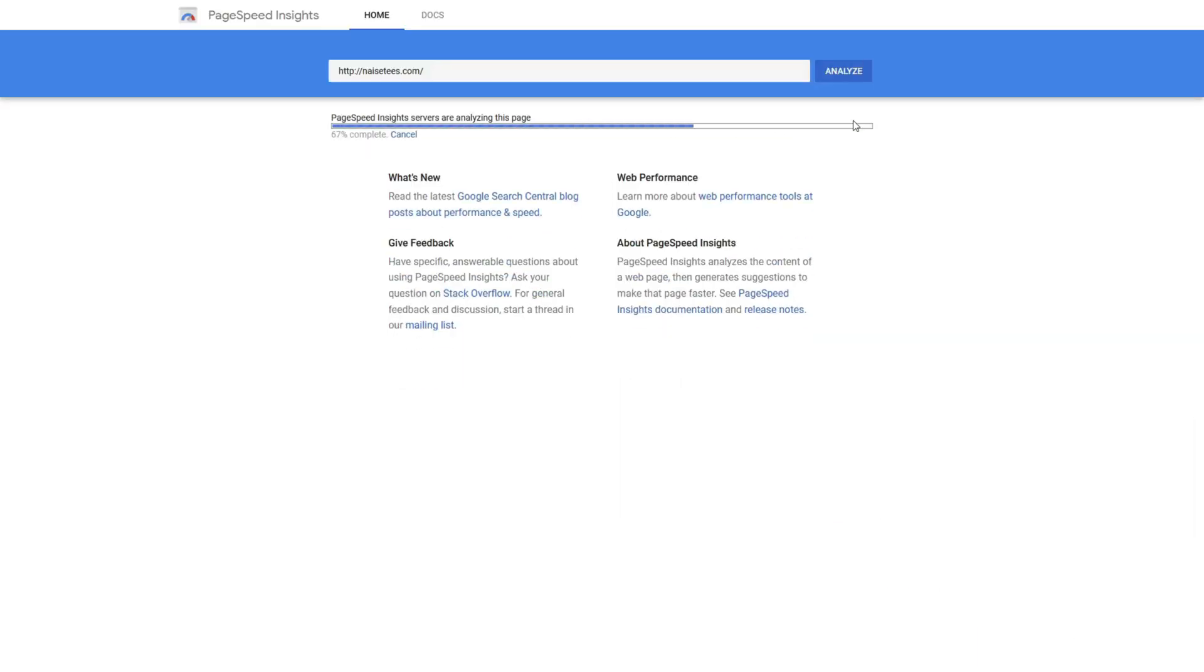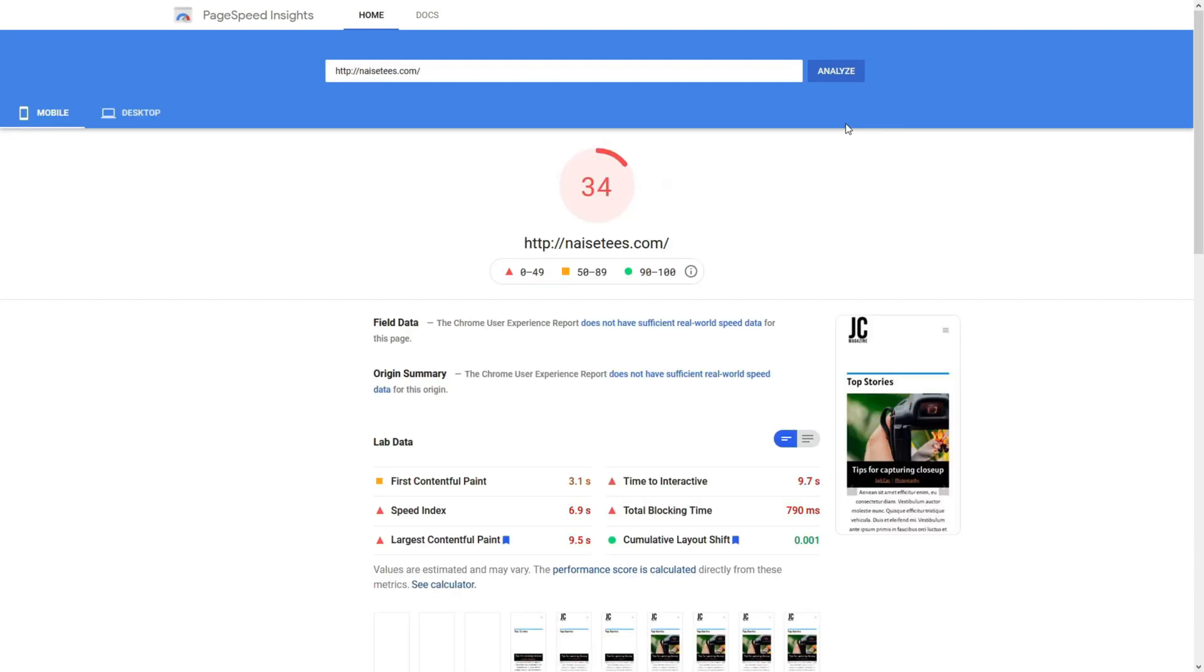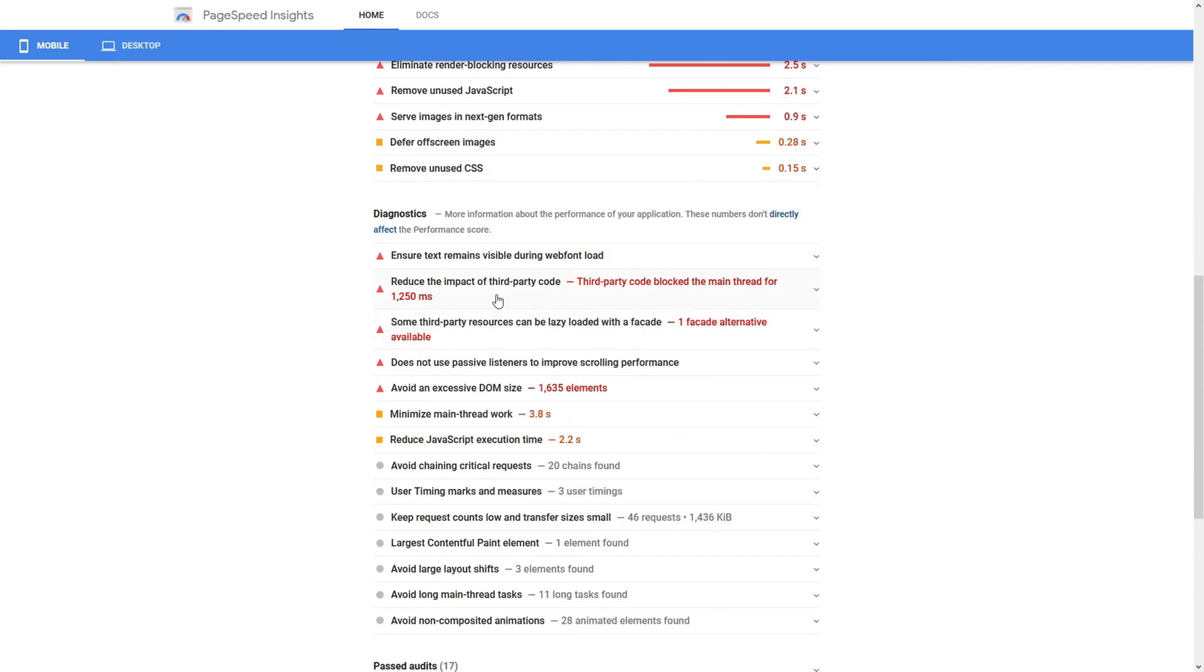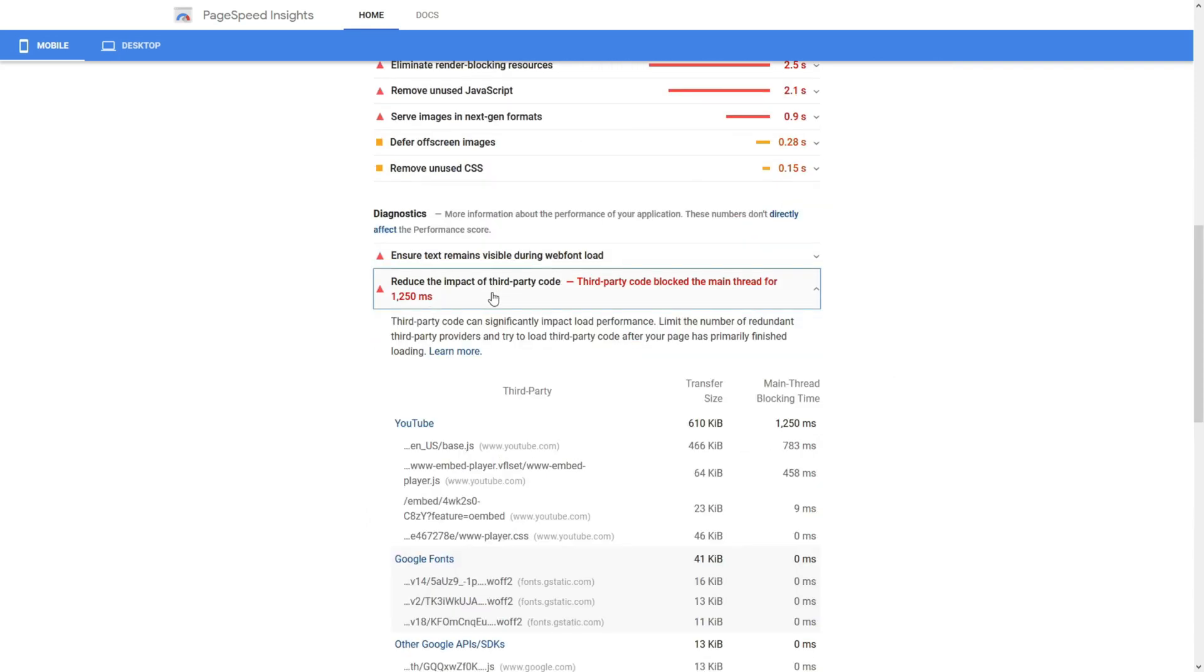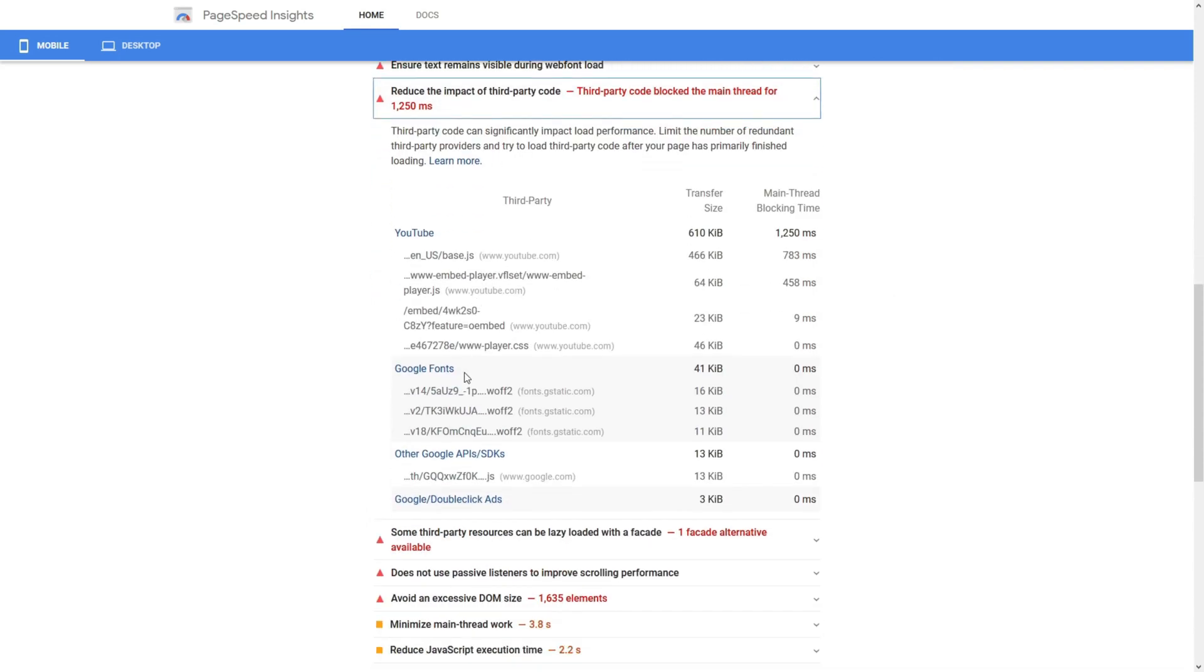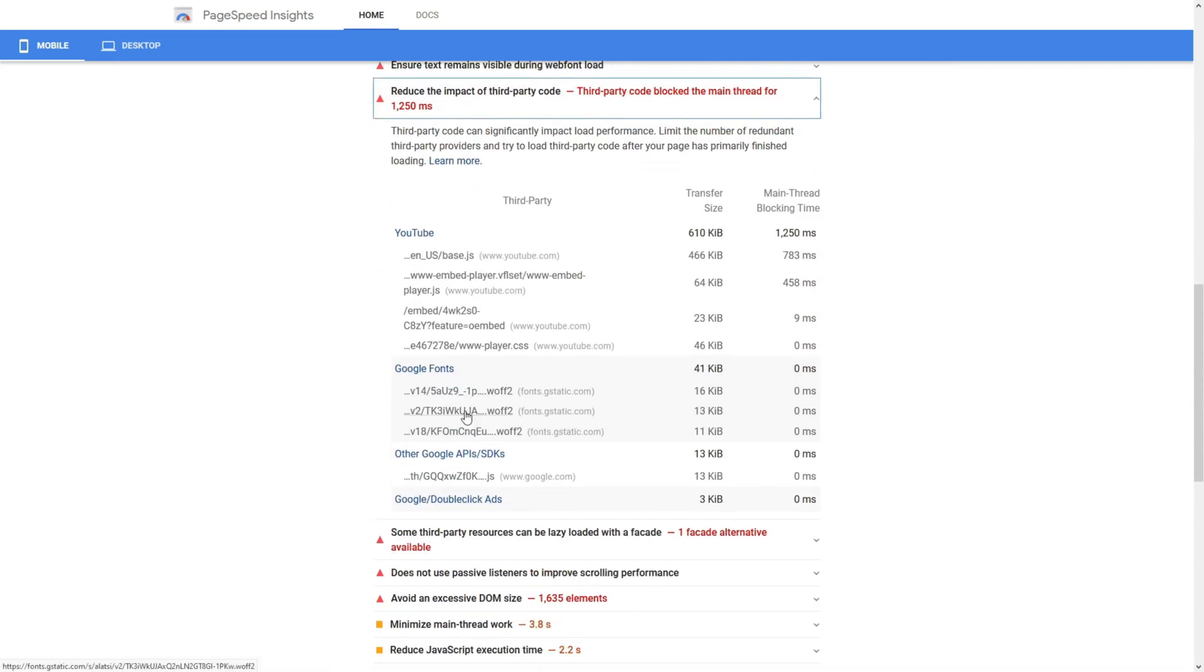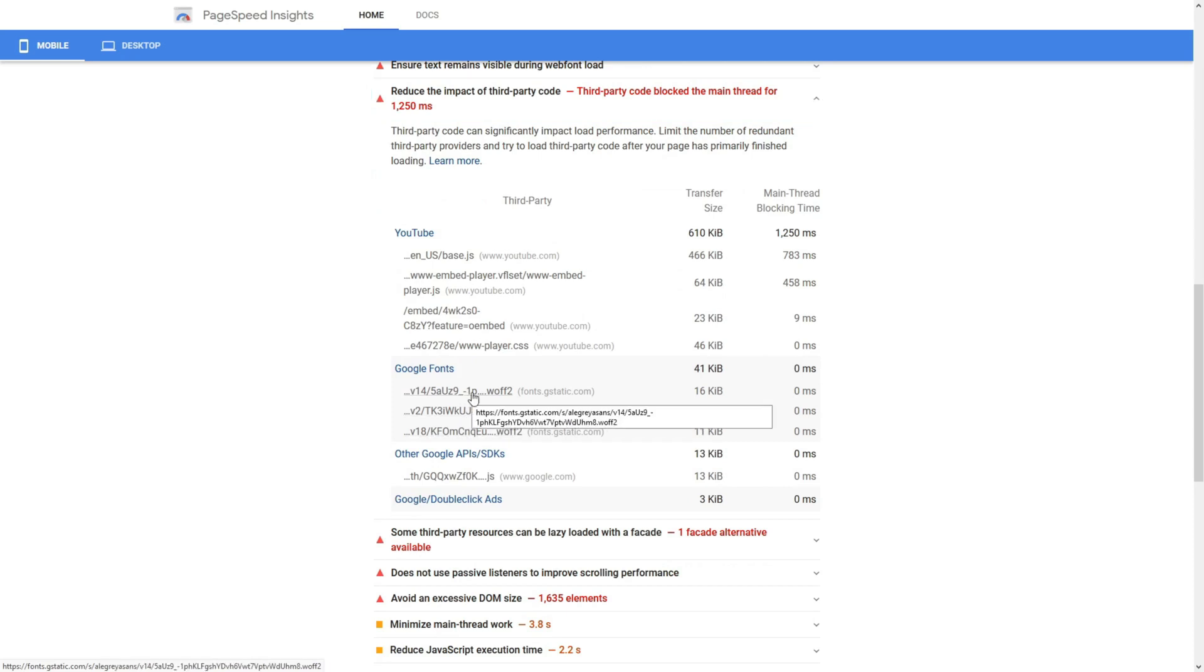Let's go to Google PageSpeed Insights and run this. What I'm showing you is the before and after. Currently, we have loaded a bunch of Google Fonts. You can see from this reduced impact of third party codes, we have these Google Fonts here.